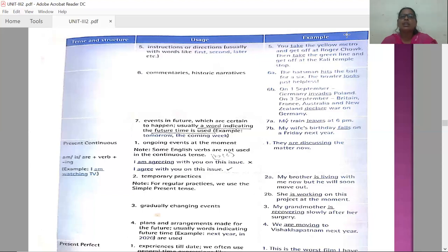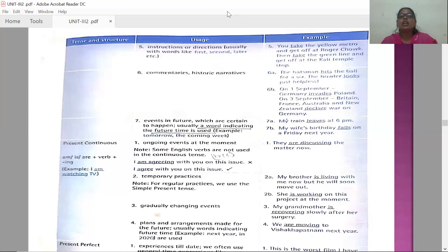To summarize: in the present tense, the simple present tense plays a crucial role. The structure is base plus S when the subject is third person singular. When the subject is third person plural, the verb is in the base form, and in all other cases the verb is also in the base form. This is very important to learn when studying tenses.